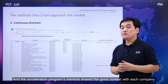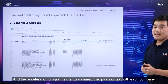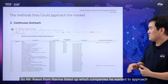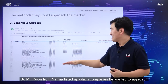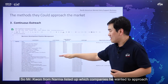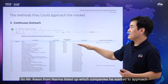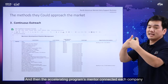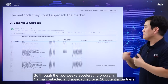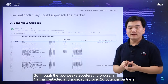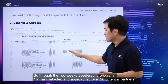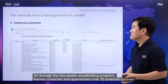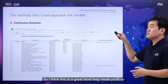I'm so proud of them because through their own trial, they approached another level by meeting their partners by themselves. Croccell and Naruma could meet their potential customers. Meeting a good partner is key for their next step, and based on their well-rounded education, they could advance to the next level. The accelerator program mentors shared good contacts with each company. Mr. Kwon from Naruma listed all the companies he wanted to approach, and through the mentor connections, Naruma made over 20 contacts during the two-week accelerator program.